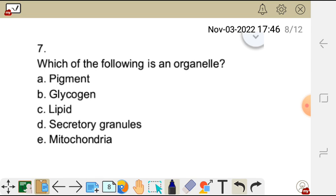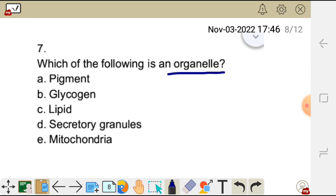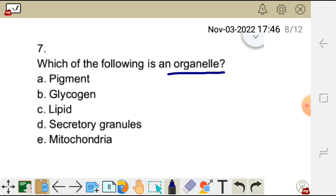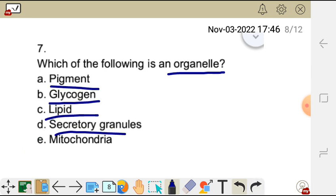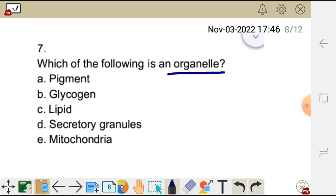Question seven: which of the following is an organelle? Choices: A) pigment, B) glycogen, C) lipid, D) secretory granules, E) mitochondria. Pigment, glycogen, lipid, and secretory granules are inclusions — substances that do not require energy to perform their functions. An organelle found in the cell is mitochondria. The correct answer is E, mitochondria.